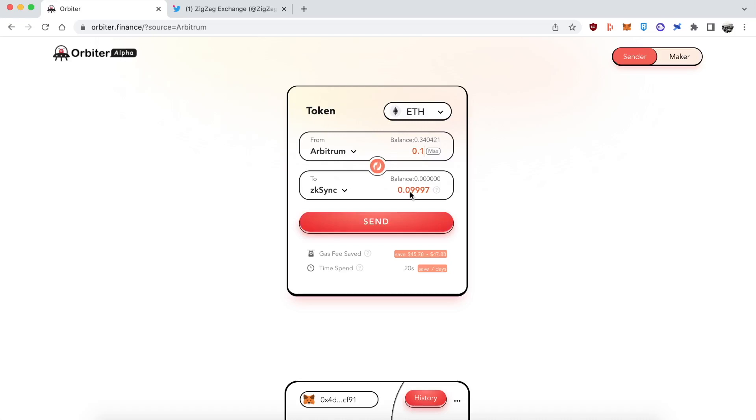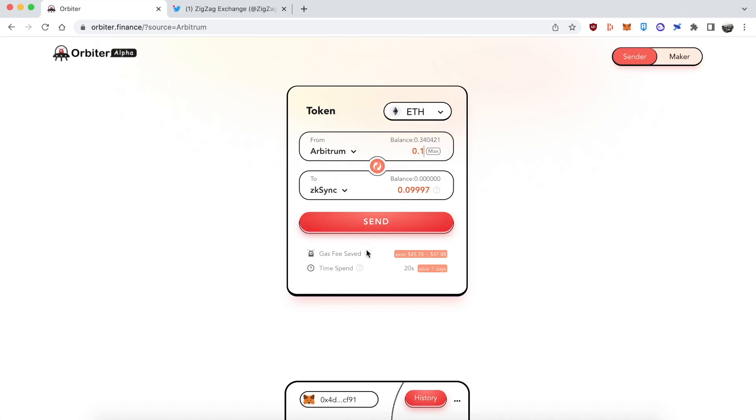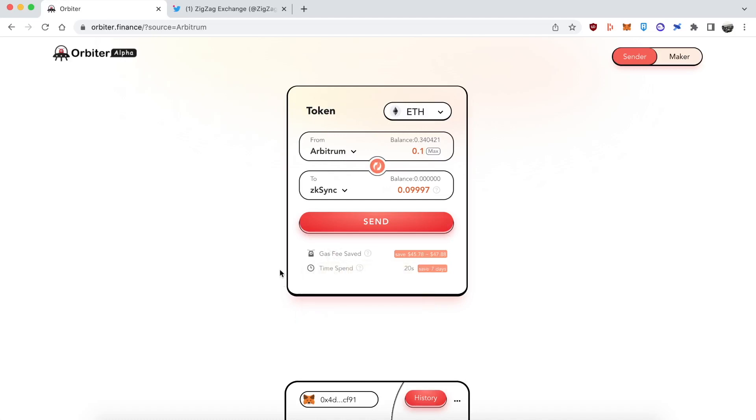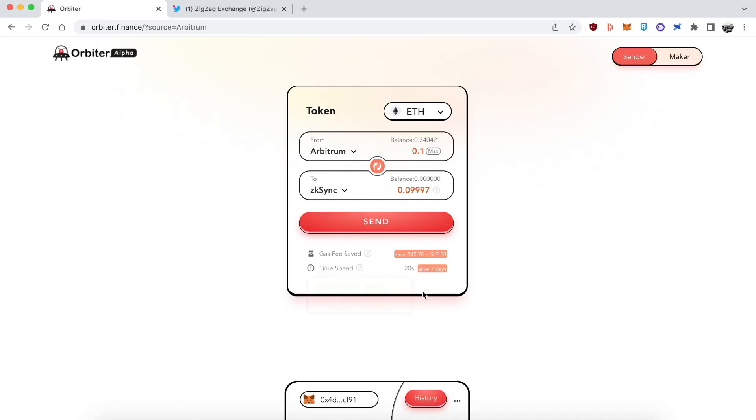You could see it's only going to cost around $2 to bridge there. And you could see how much I saved by using Orbiter Bridge which is crazy. Around 50 bucks. So that's pretty great. And the time is only going to take 20 seconds which is pretty impressive as well. So let's get going and actually send it over.